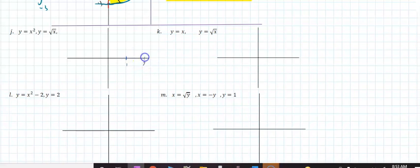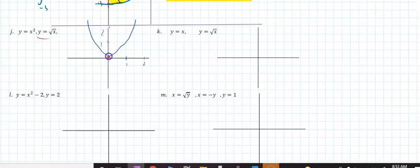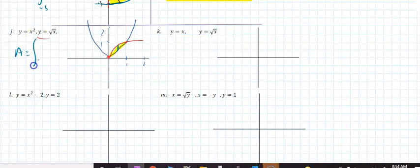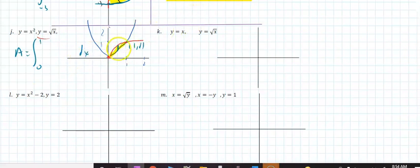Continuing on, if I look at y = x² and y = √x, we're looking at this area between the two curves. If you run vertically, then you would say area equals the integral from 0 to 1 — you're supposed to set those equal to each other, but this is simple enough — and since I'm running vertically, that means it's a dx. The top would be the red minus the bottom function.